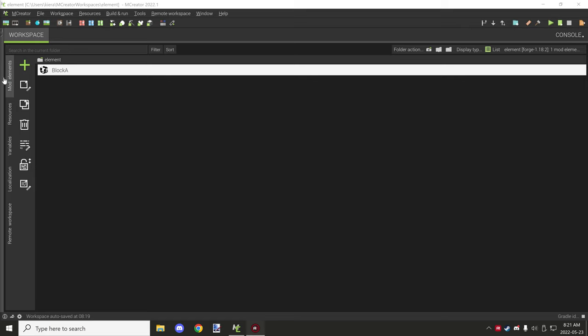Hello guys and welcome back to another mCreator tutorial. Today I'm going to be testing a couple different things out. I've adjusted my display settings so it should be a little bit easier for you guys to see things in the procedure editor. We're also going to be looking at a couple blocks I covered previously, but I noticed I got a few things wrong, so I wanted to redo those tutorials as a lot of information was left out.